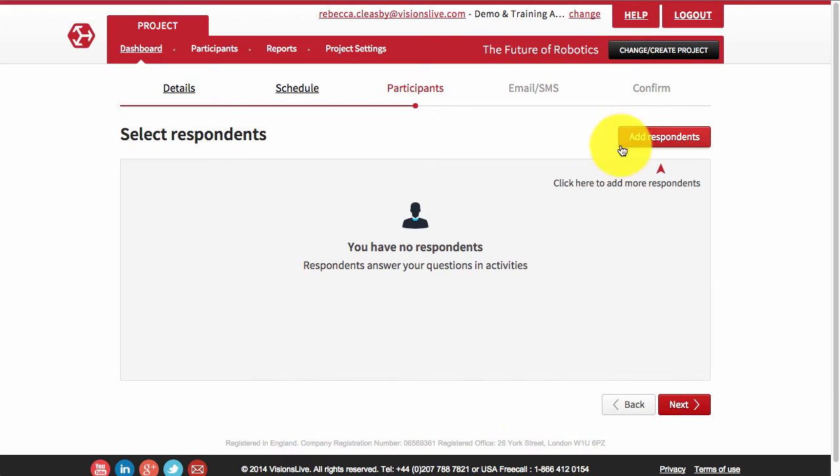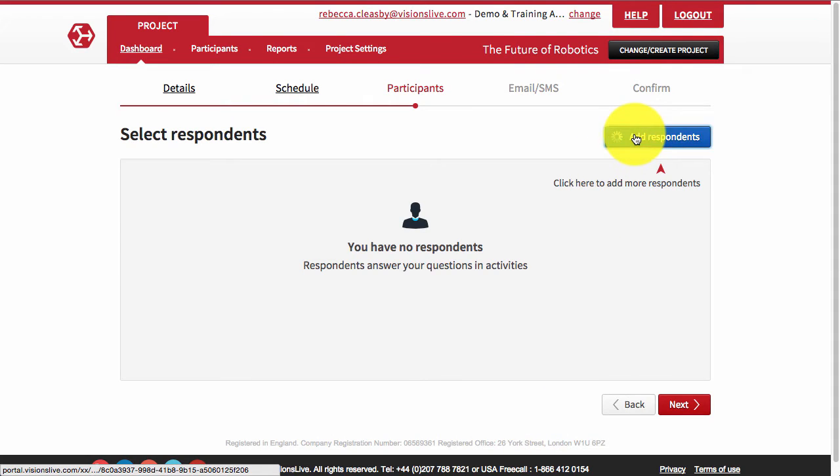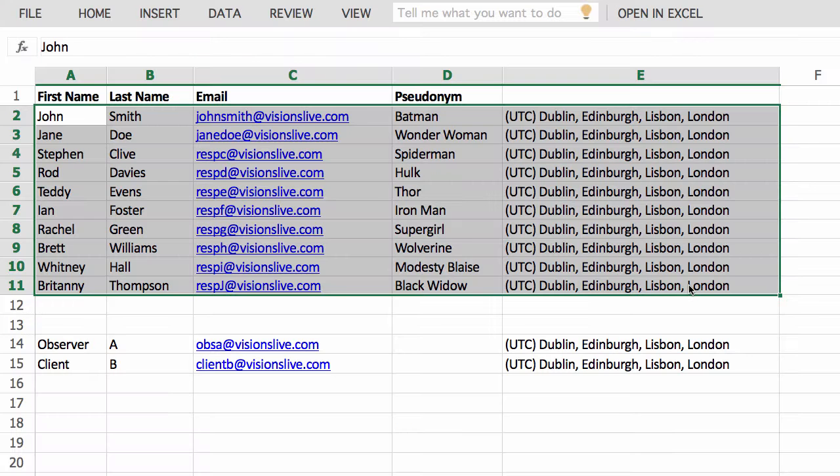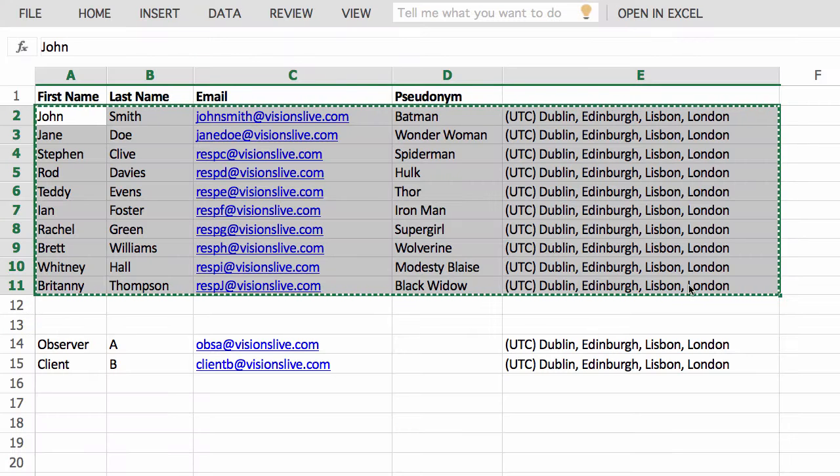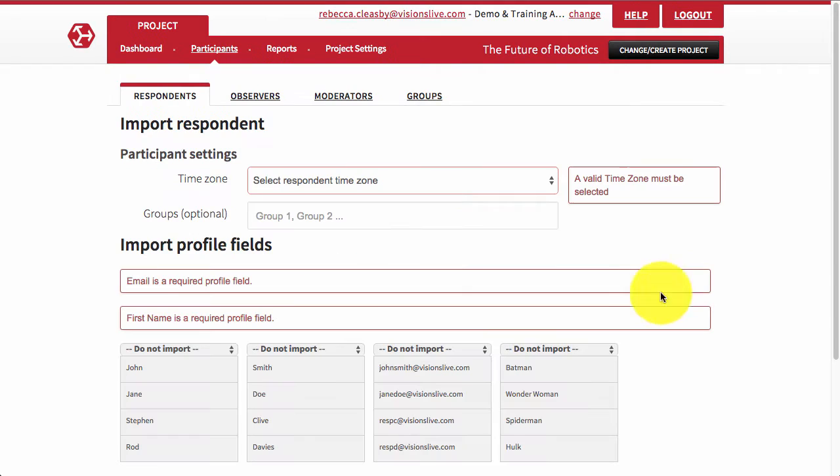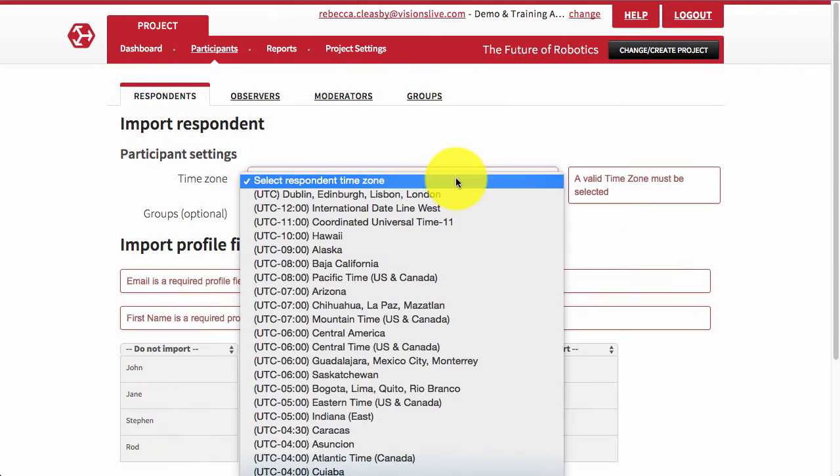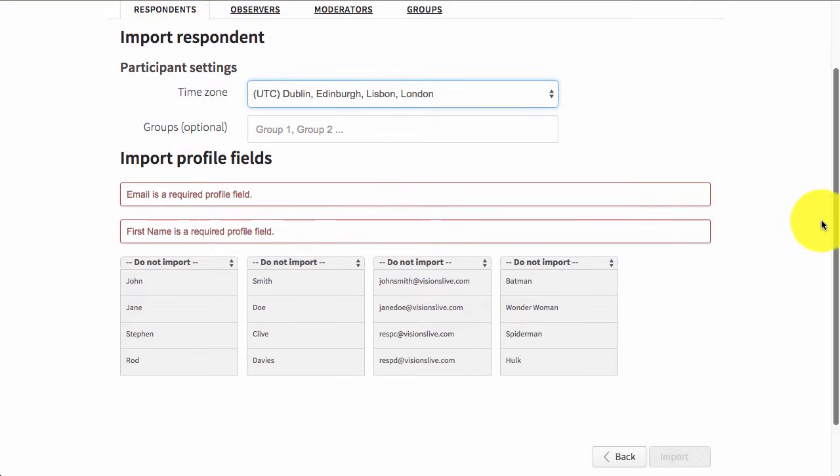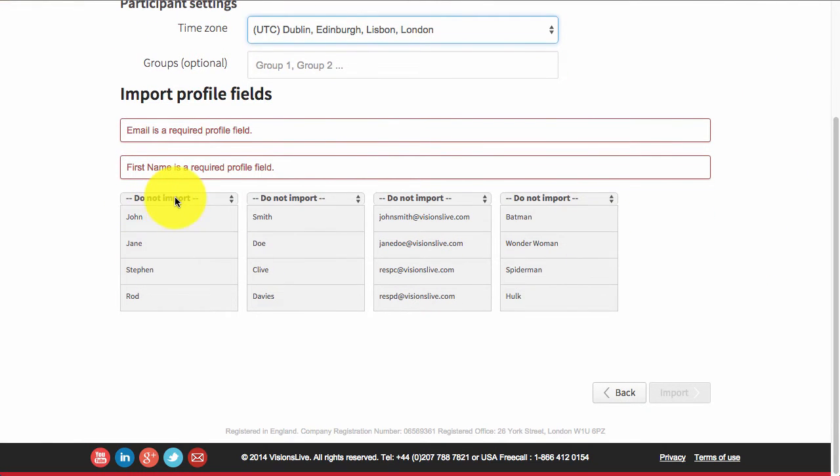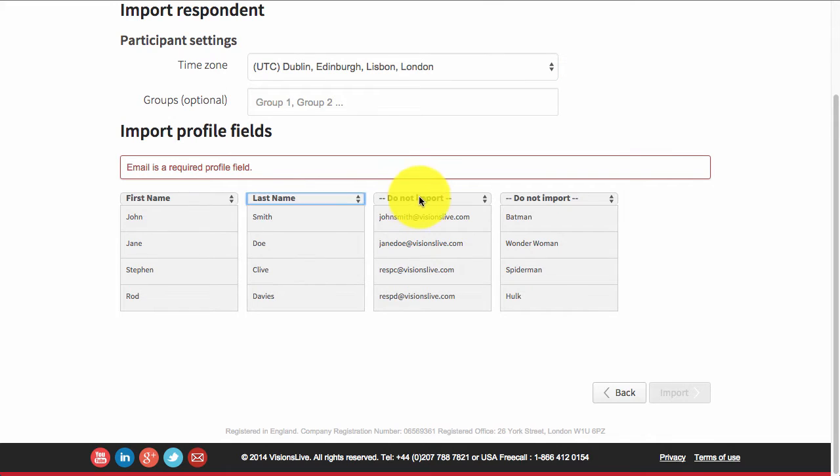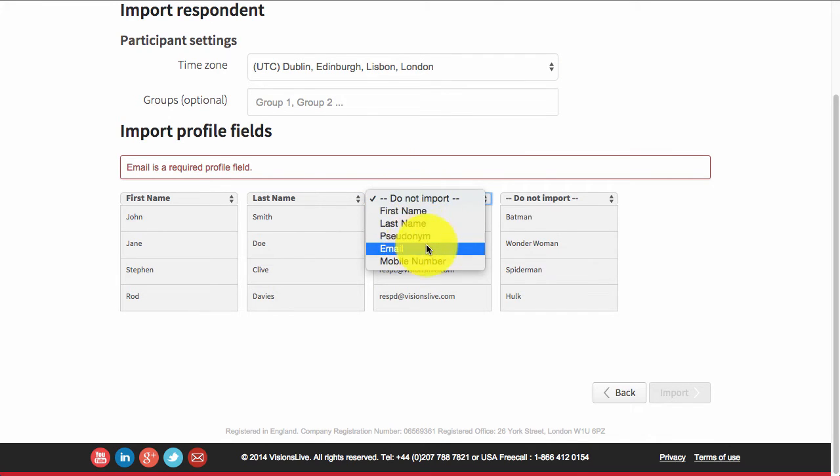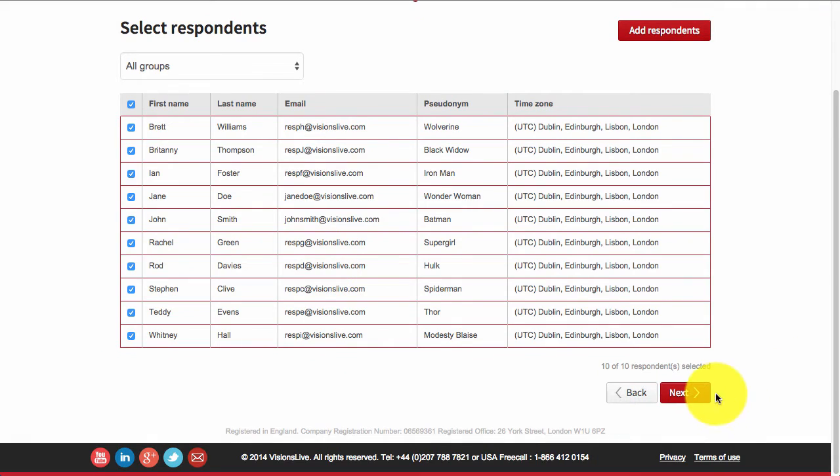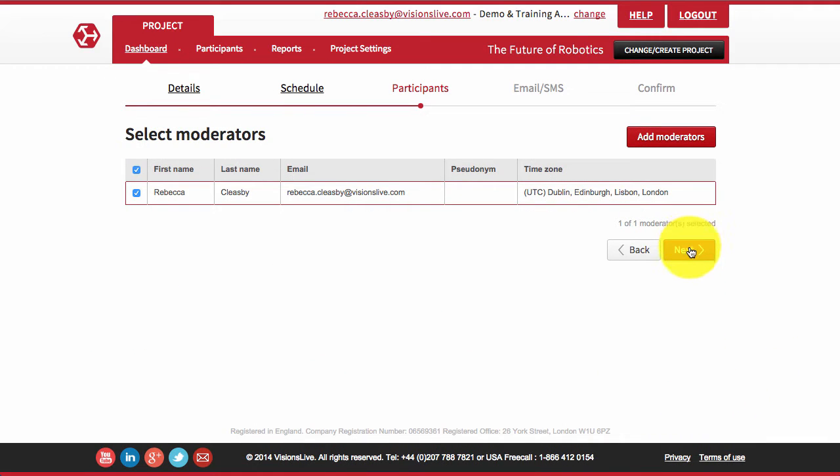Next, add your participants, including respondents and observers, individually or from Excel. You may want to include pseudonyms and profile information to assist in selecting for sessions or for your analysis later. Then select the moderators for the session. This might be one or more for a text chat session.